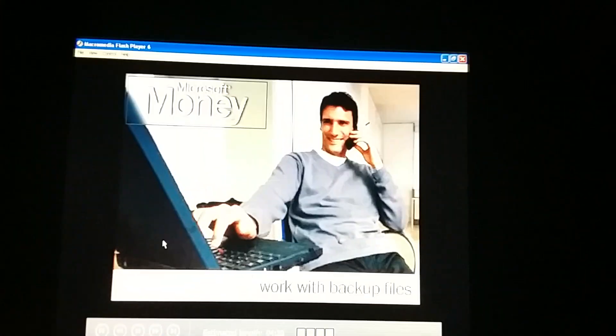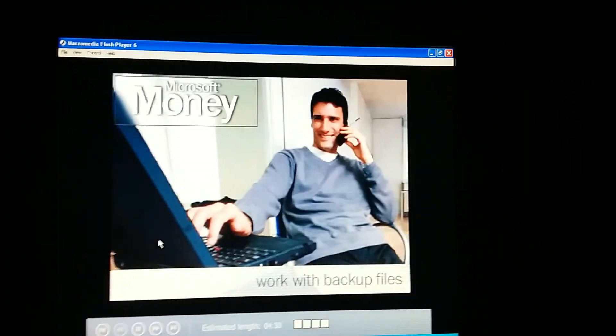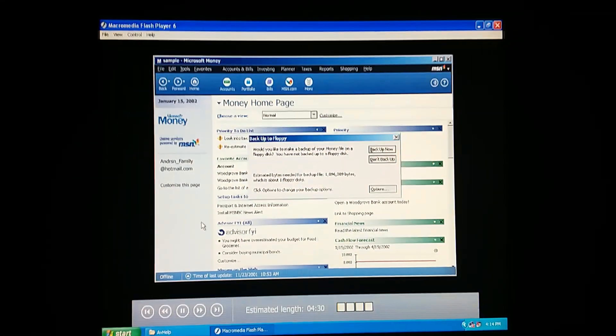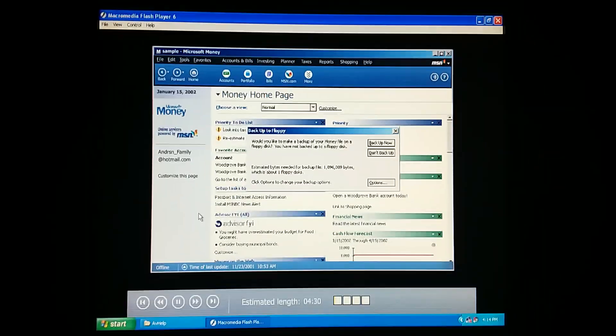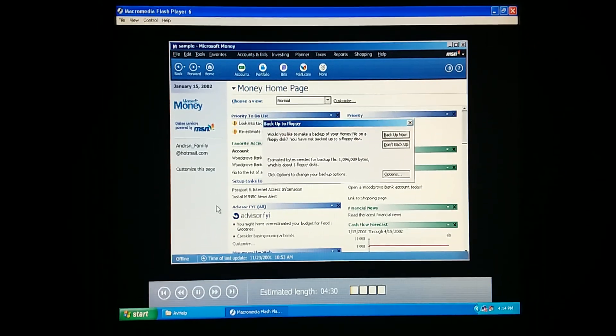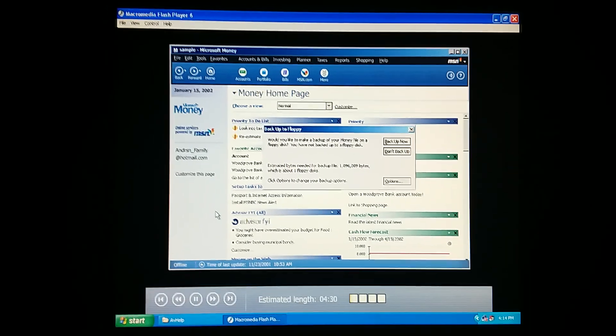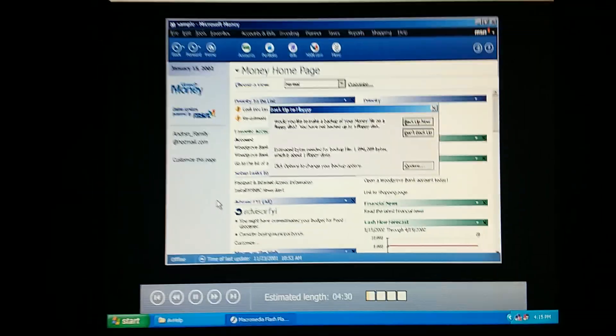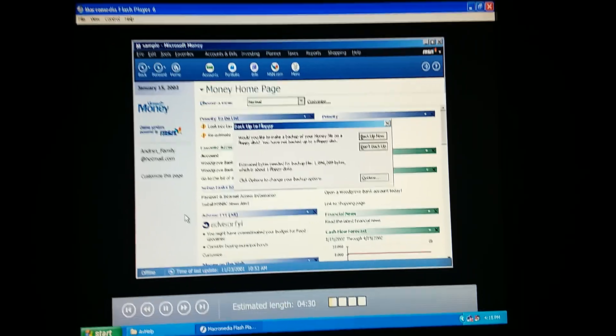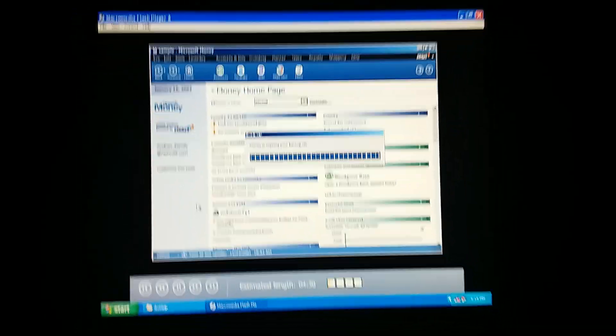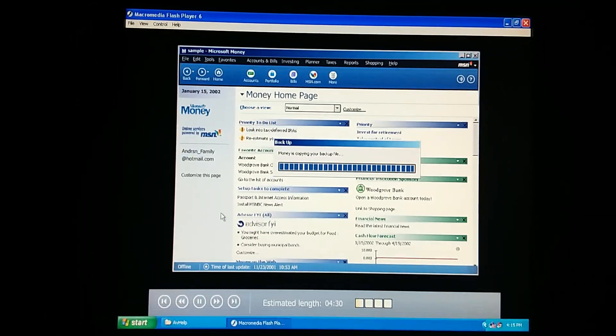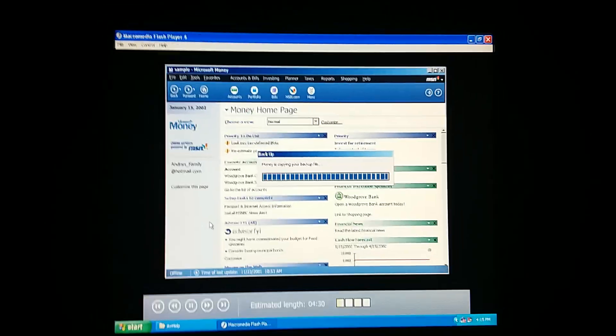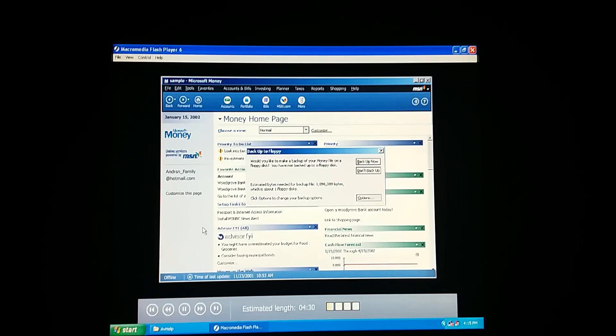Here we go. Look, I'm trying to exit from Microsoft Money, and it's asking if I want to make a backup. Is this the same thing as saving our file? No. Our money file is actually saved automatically, whenever we enter a transaction. And whenever we close money, it automatically makes a backup copy of our file on our hard disk.